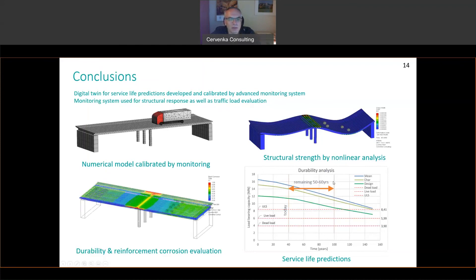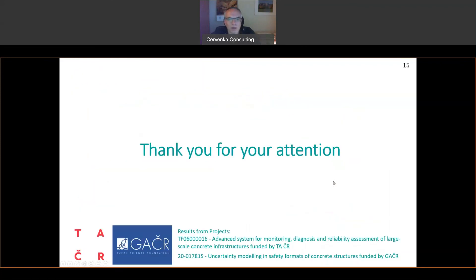With this, I would like to thank you for your attention and look forward to questions and comments. Thank you and see you in the Q&A section. Goodbye.